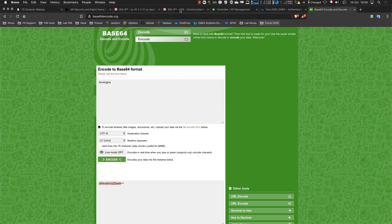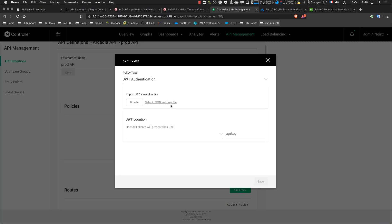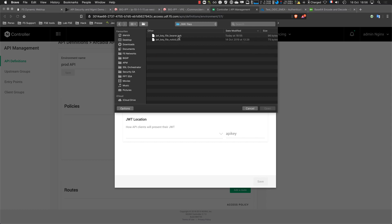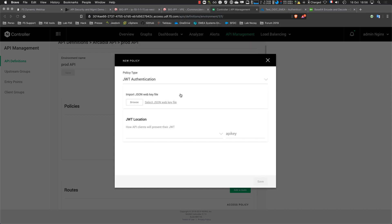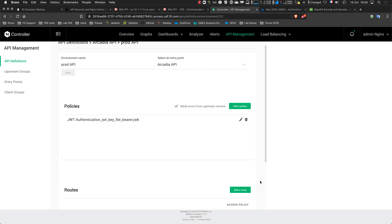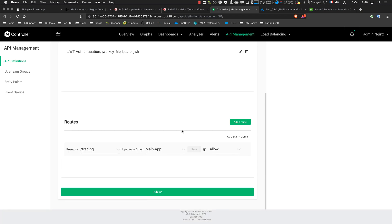So now if I go there and I select the file, this one, and I select the bearer token, I click publish.